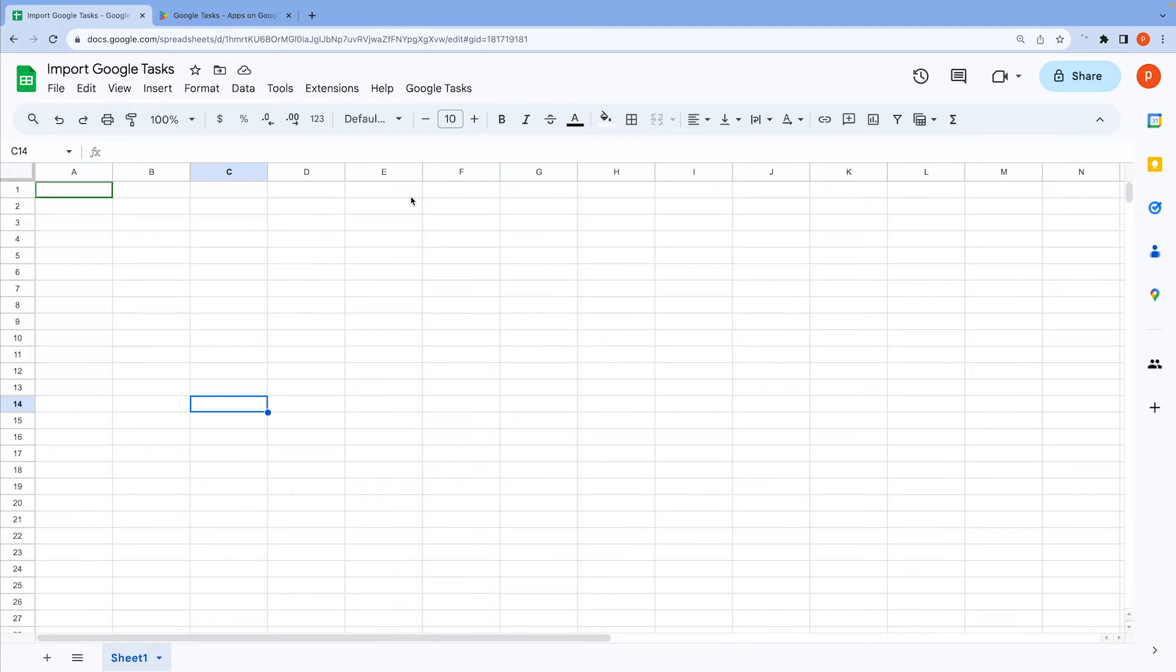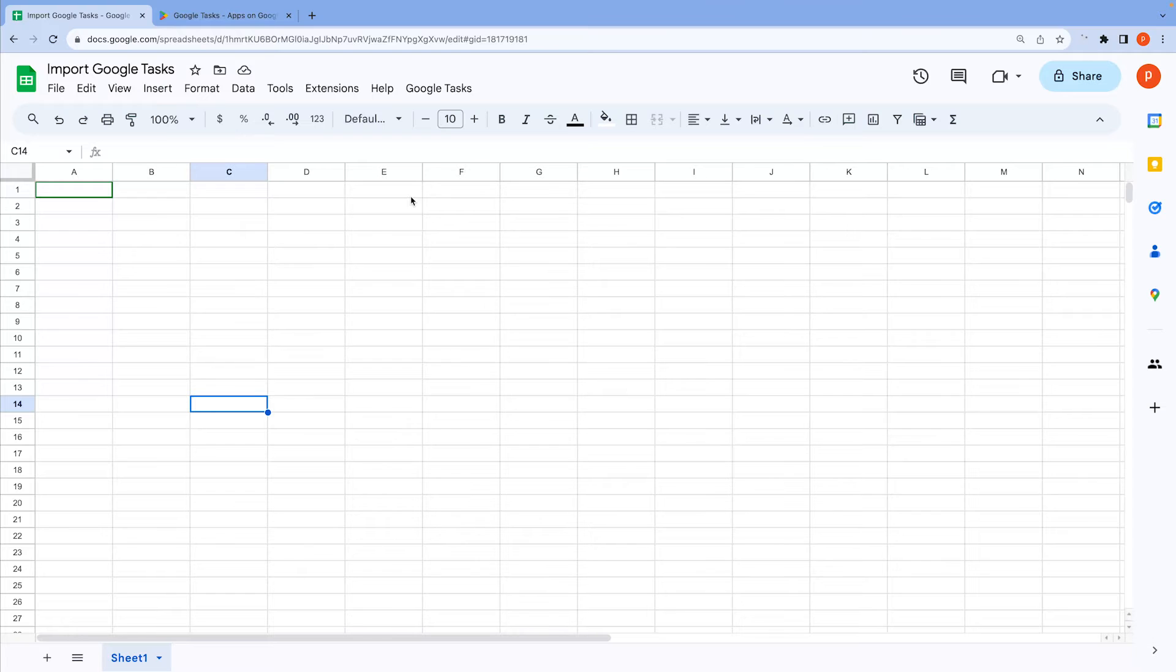By importing your tasks, you'll be able to organize them into multiple lists on separate tabs within your spreadsheet. This feature is incredibly useful for generating reports, making alterations, and conducting thorough analyses.